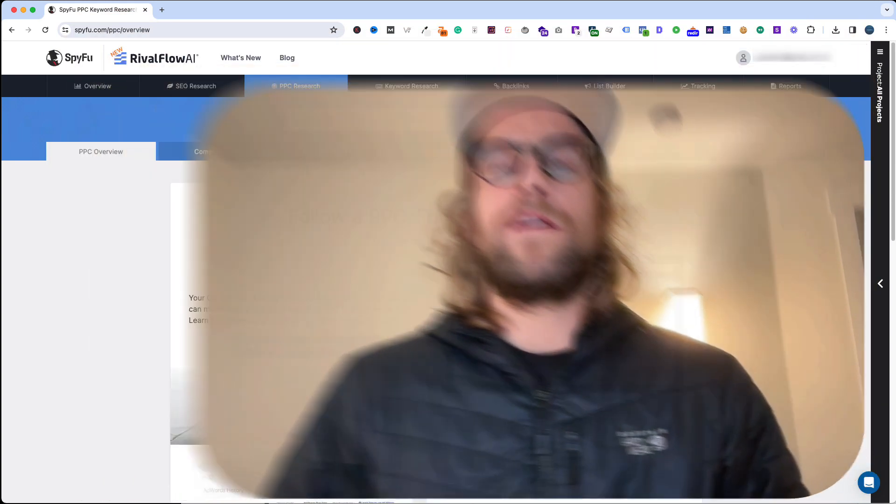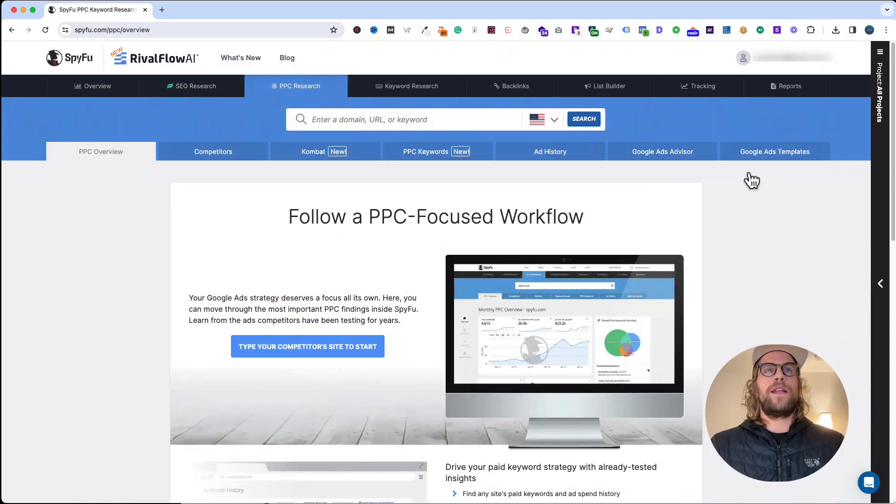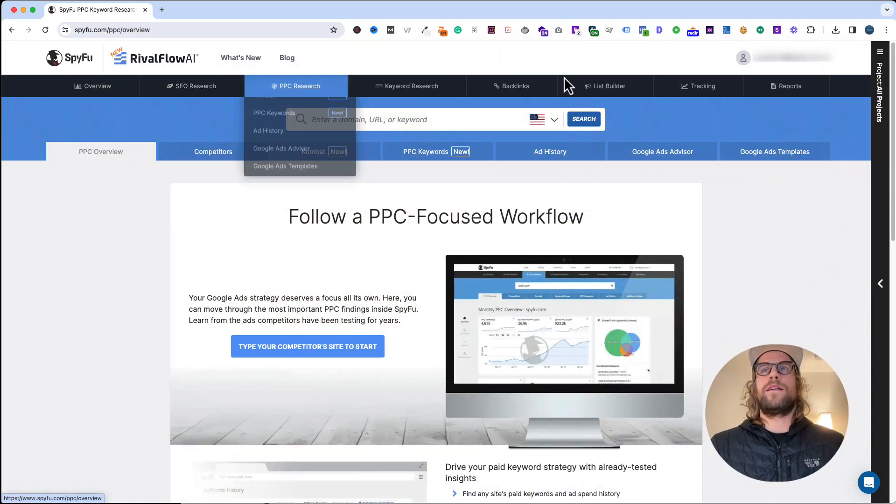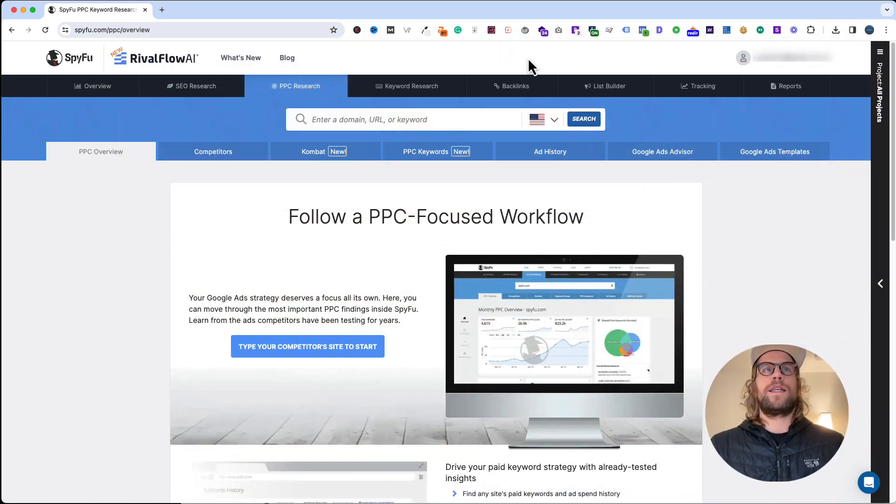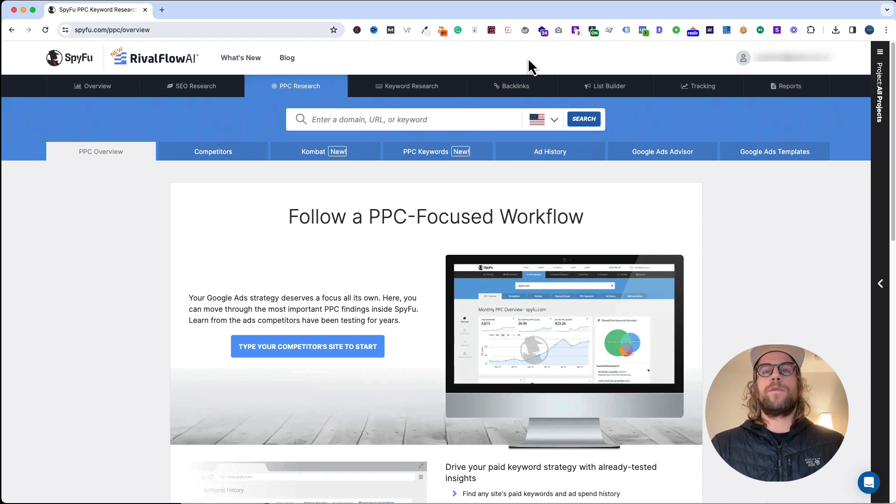Hey everyone, Mitchell from mitchellgould.com. Today I'm going to do a quick review on SpyFu.com. I'm logged in to my account. I primarily use it for keyword research on the paid side.